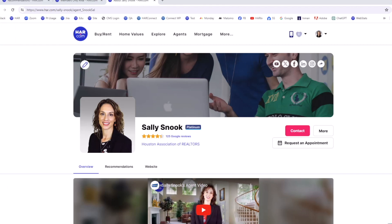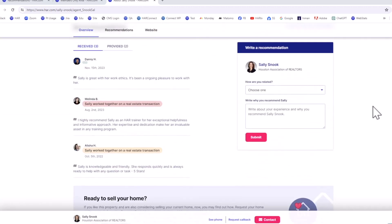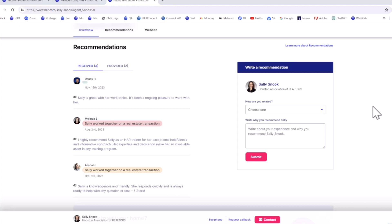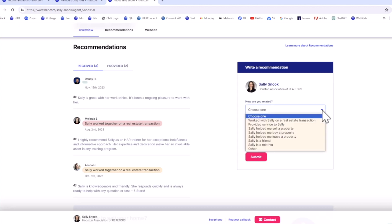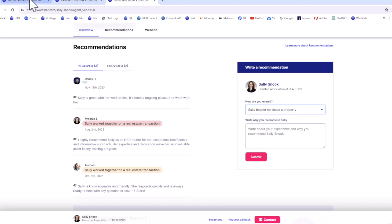There are several other ways to either receive or write a recommendation. For example, on a Platinum Agent's HAR profile, there is a Write a Recommendations tool. From the drop-down menu, the client or colleague chooses how you are related — for example, Sally helped me sell a property or Sally helped me lease a property.